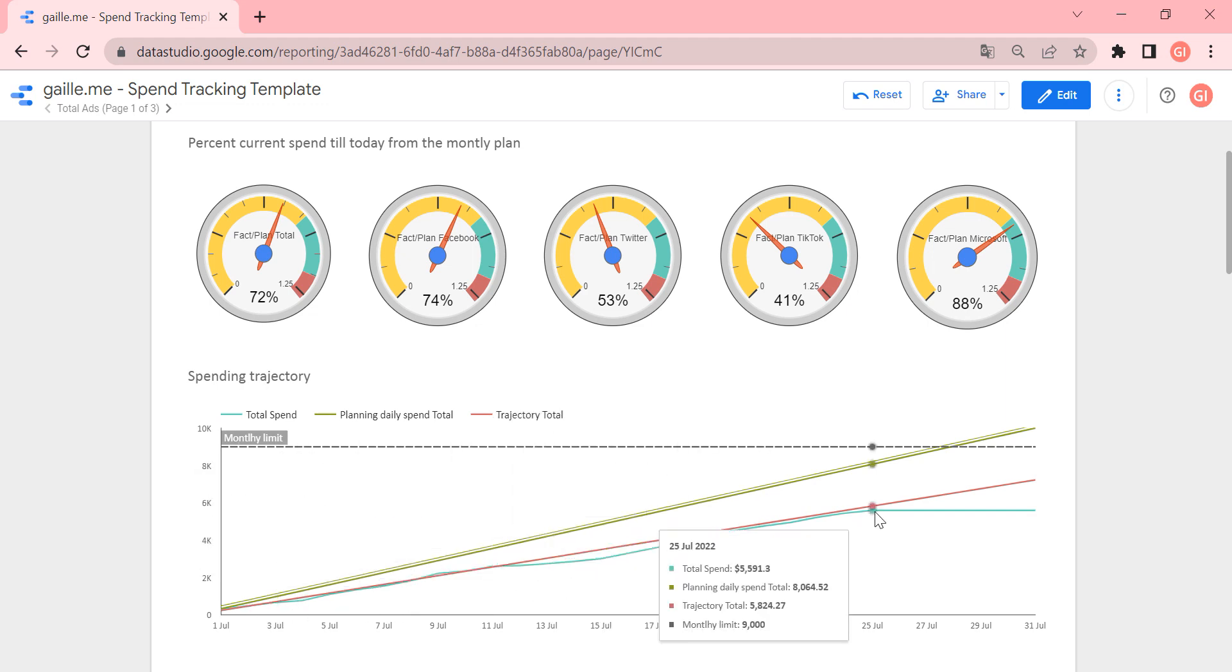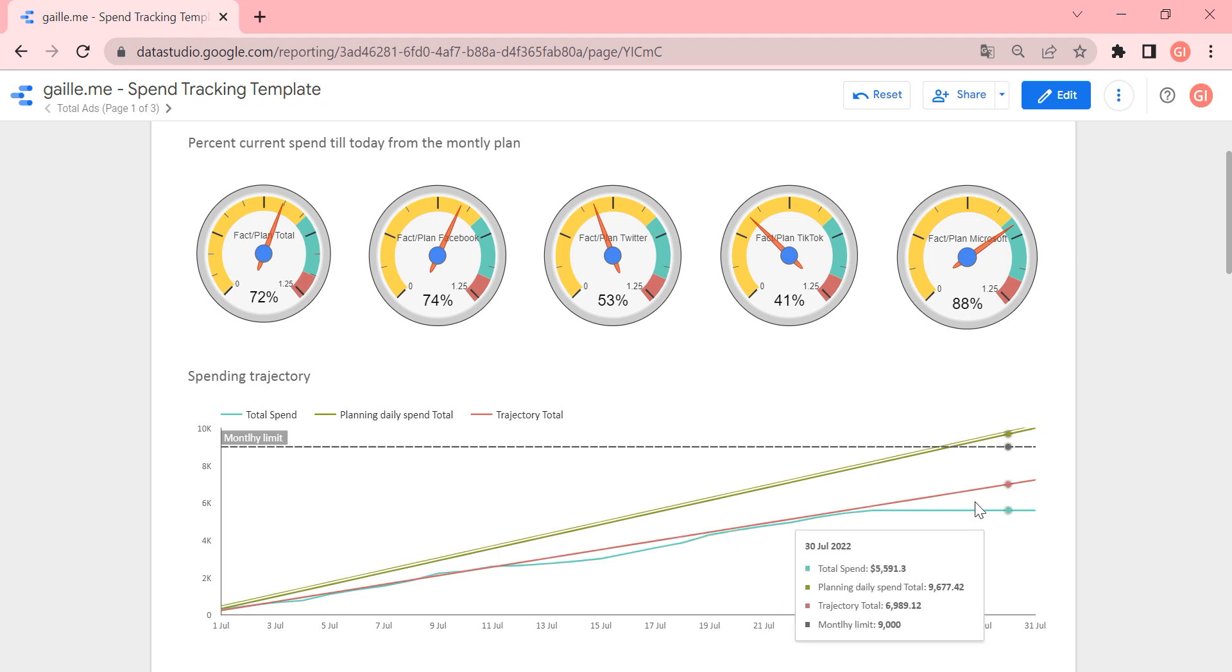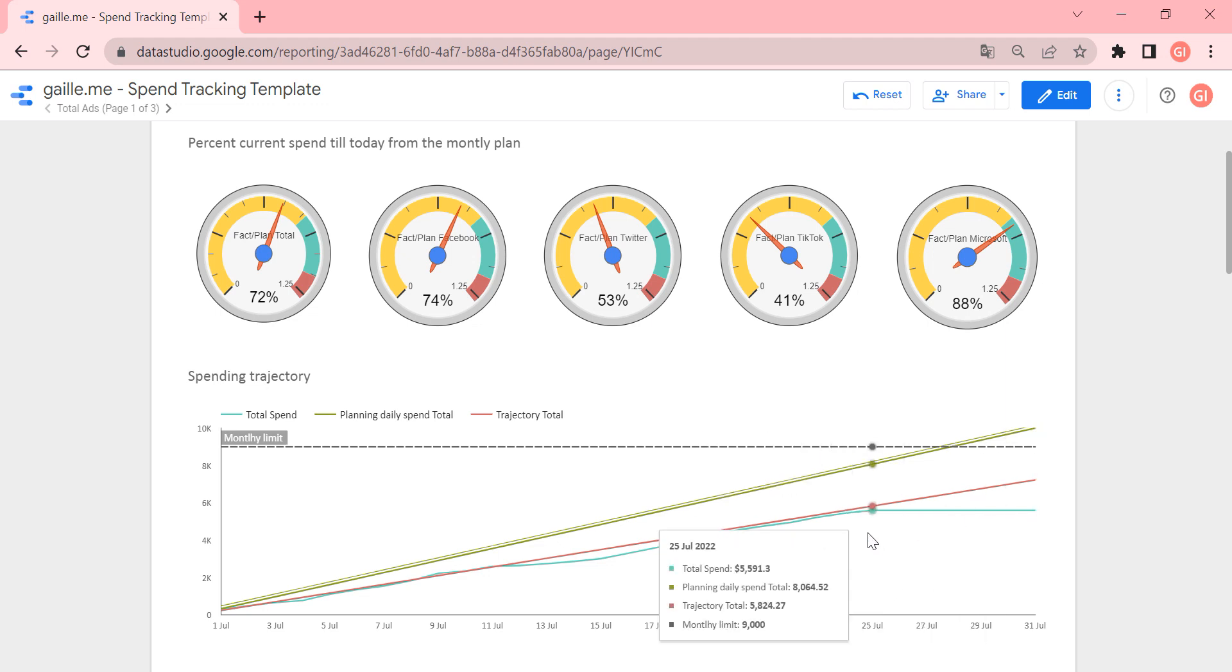And on 25 of July, it's continued to go straight, because today is 25 of July. And of course, from today, we didn't spend money.